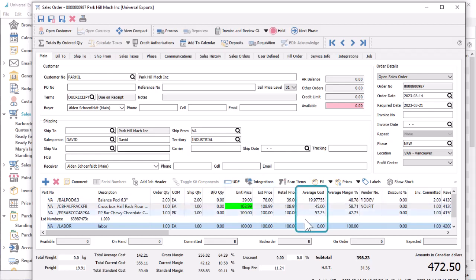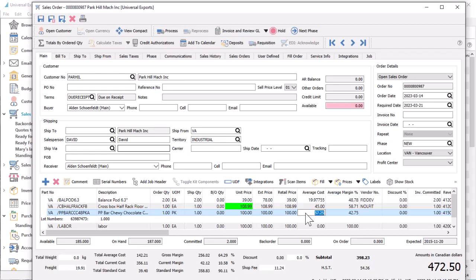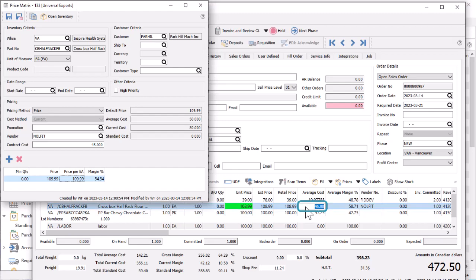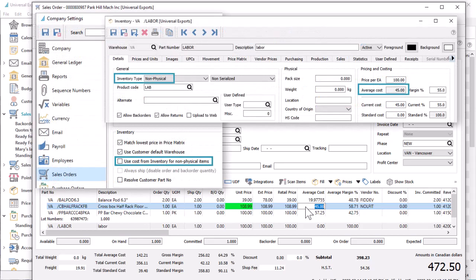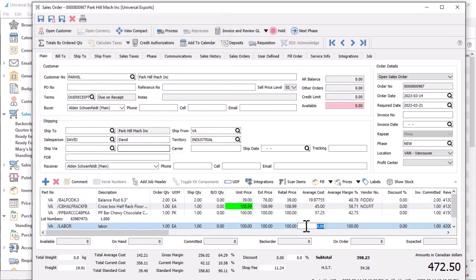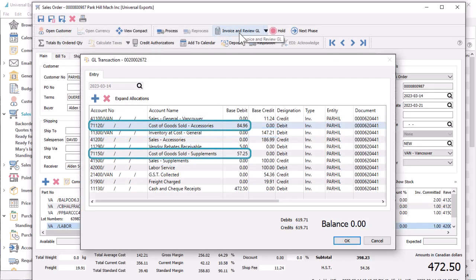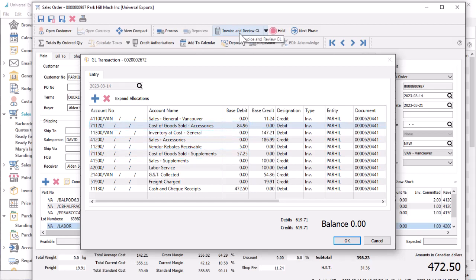On sales orders, the cost amounts on inventory details can be edited if user security allows, but typically you wouldn't do this to keep inventory accounting in balance. If the item has a matching price matrix record that uses a contract cost, this amount will override the average cost for the order detail. There is a company setting to use cost amounts for non-physical items on orders, or instead use zero cost. Posting an invoice will credit a ledger inventory account and debit the cost of sales account for each item, either base accounts or accounts with a location segment if they already exist.